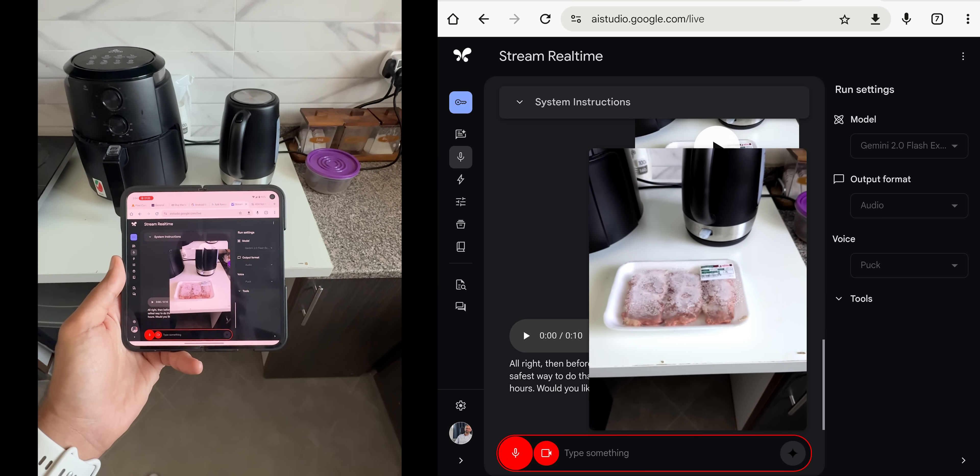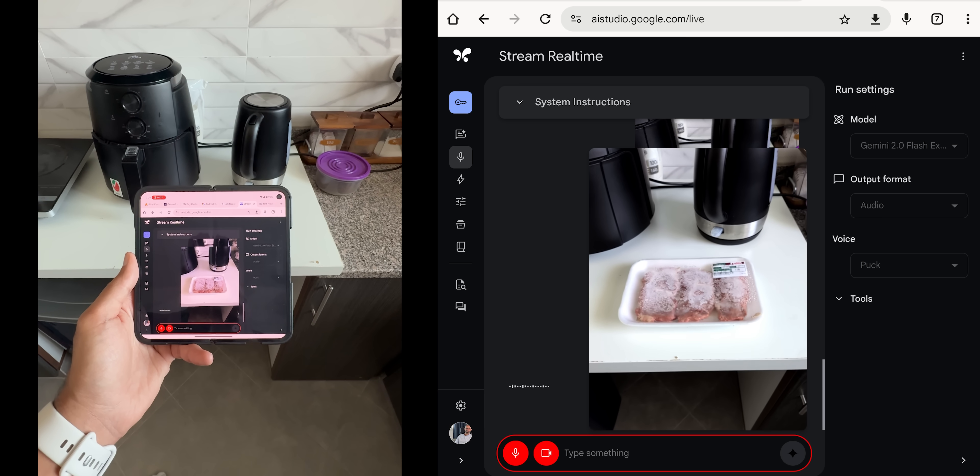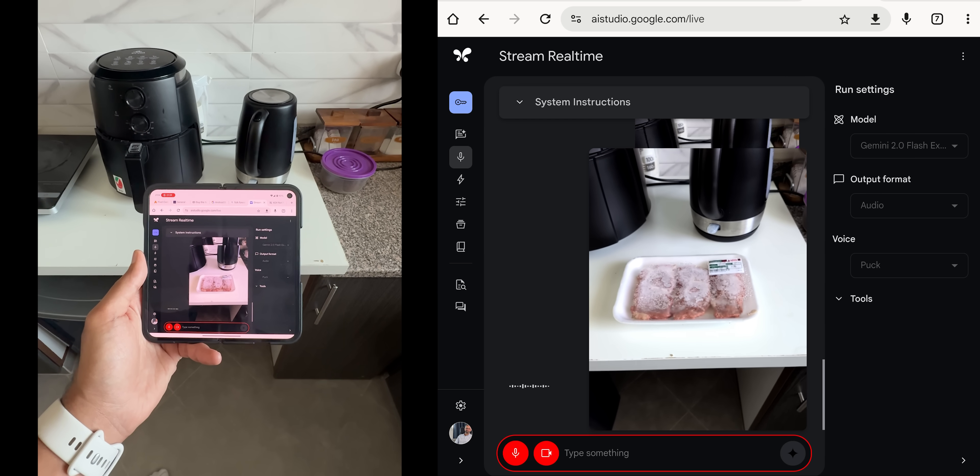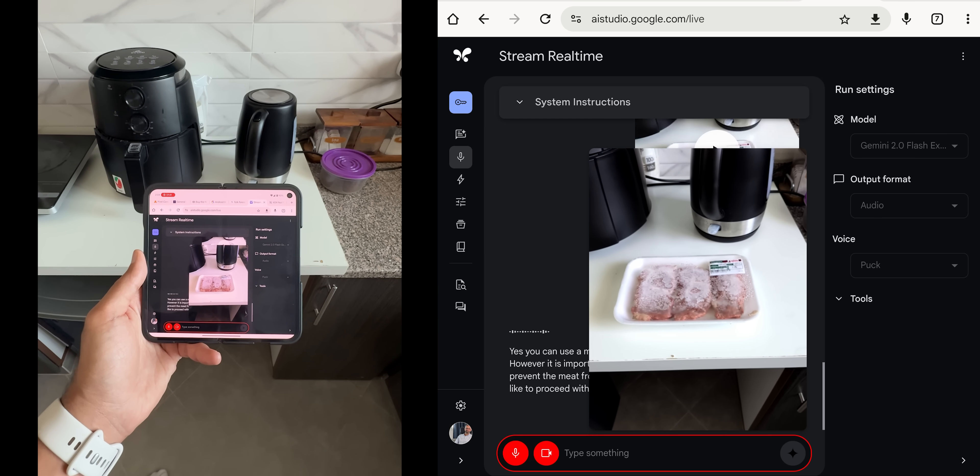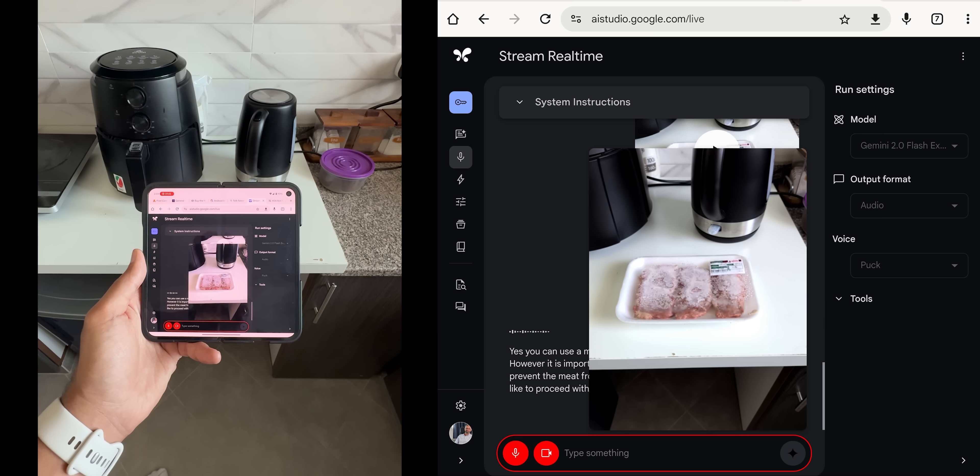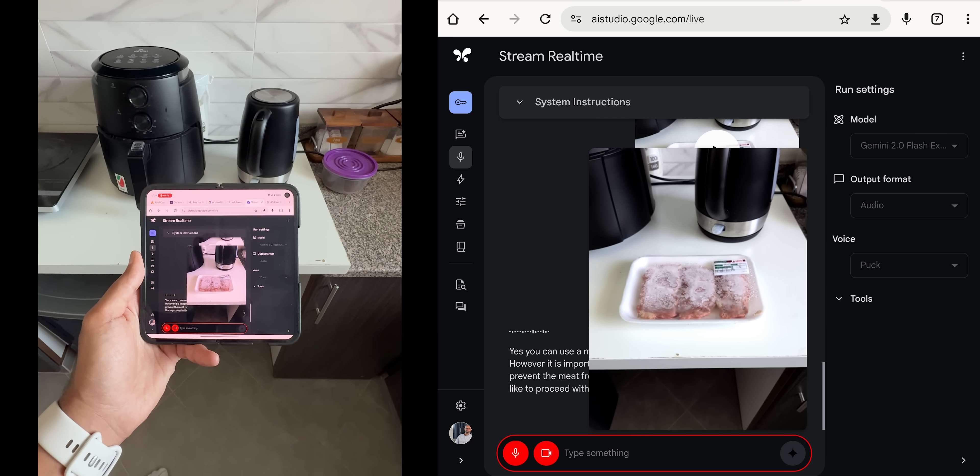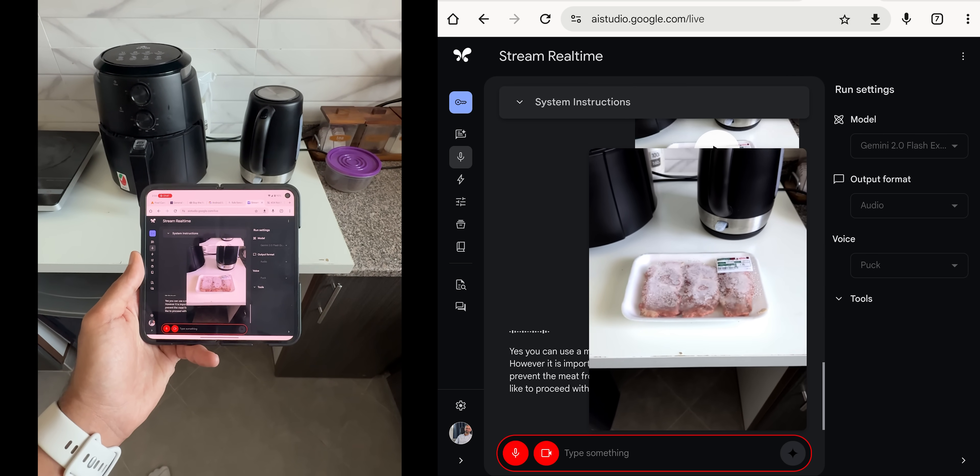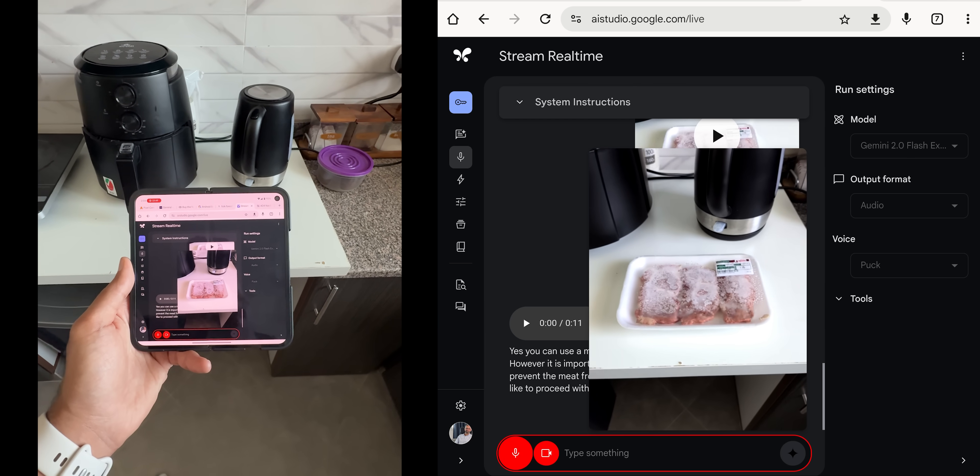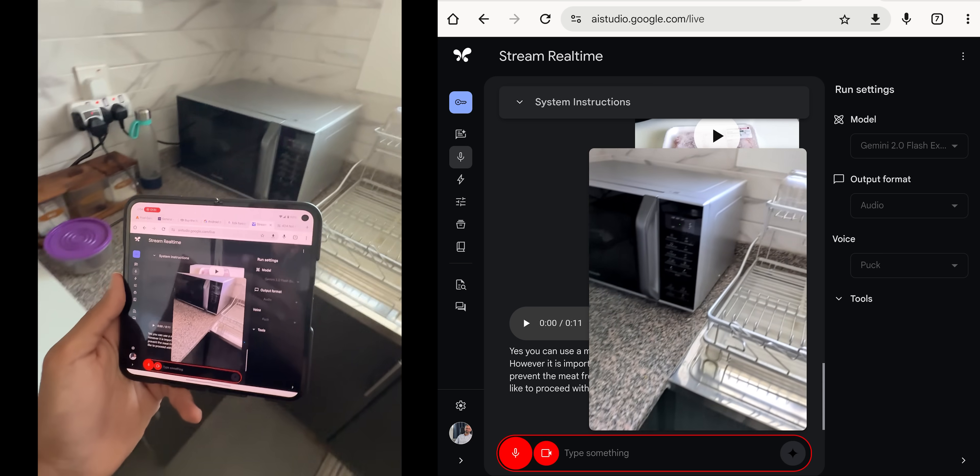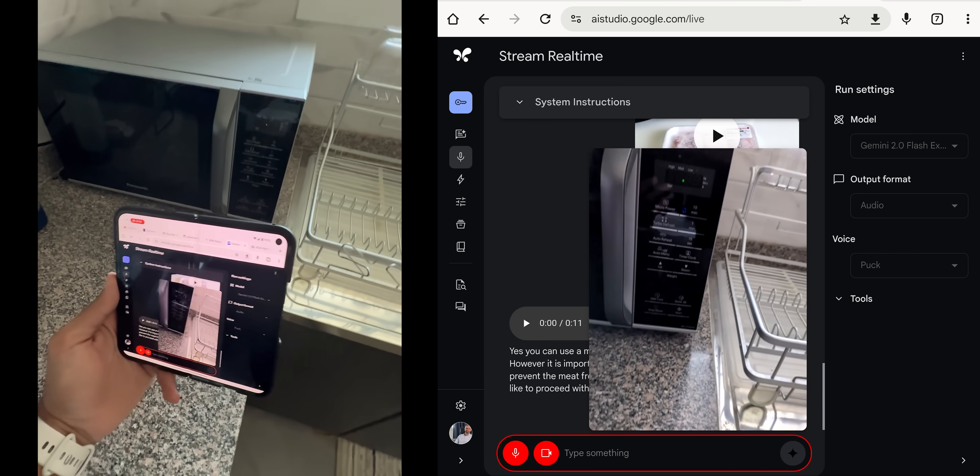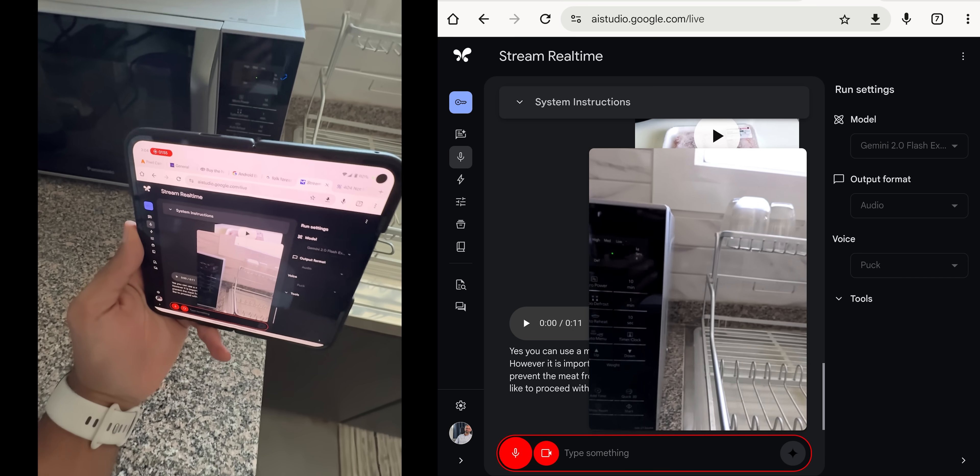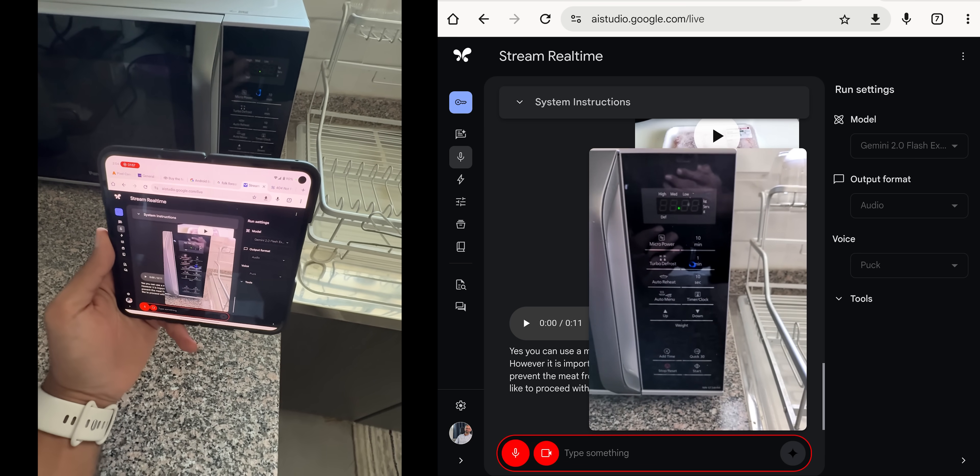But I have a microwave, can I do it in the microwave? Yes, you can use a microwave to defrost the meat, it is definitely faster. However, it is important to follow the microwave's instructions to prevent the meat from partially cooking or getting too hot. Would you like to proceed with that method? Yes, please. I have the microwave over here. This is the control panel. Can you tell me what I need to press?